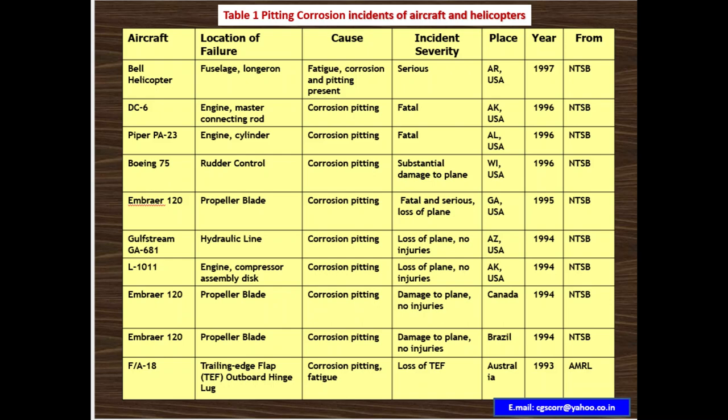The next case is a Gulfstream GA-681. Location of failure is the hydraulic line. Cause is corrosion pitting. Incident severity is loss of plane, no injuries. Place is USA, year 1994, National Transportation Safety Board.